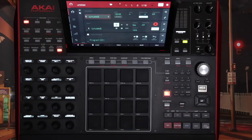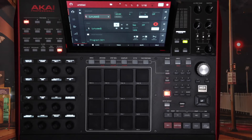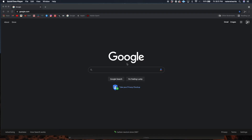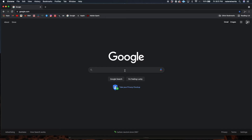Hey, what's up guys. I'm going to walk through how I update my MPCX from 2.9.1 with the new 2.10.1 updater. First, let's do a simple Google search — we'll type in Akai.